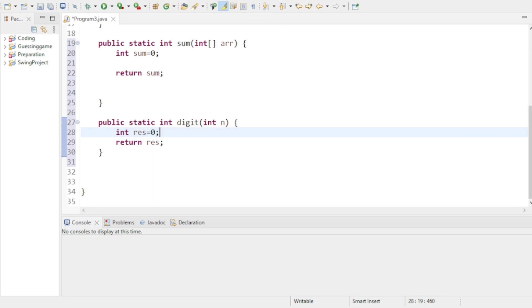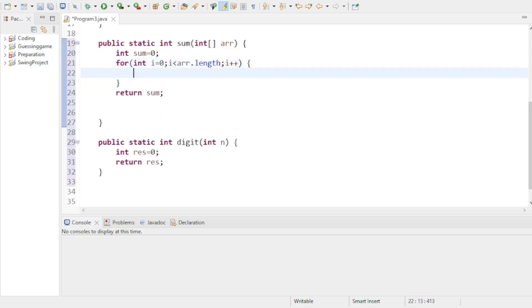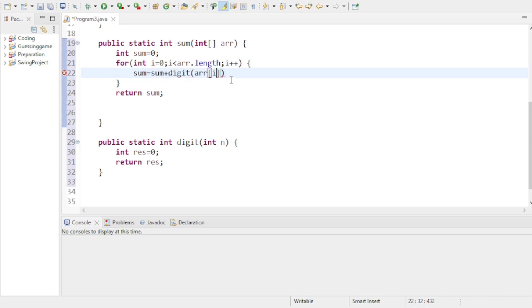So these are the two methods I will use. In the first method, I use a for loop: for i equals to 0, i less than arr.length, i plus plus. Then sum equals sum plus digits of arr[i]. So the main working is happening in the digits method.